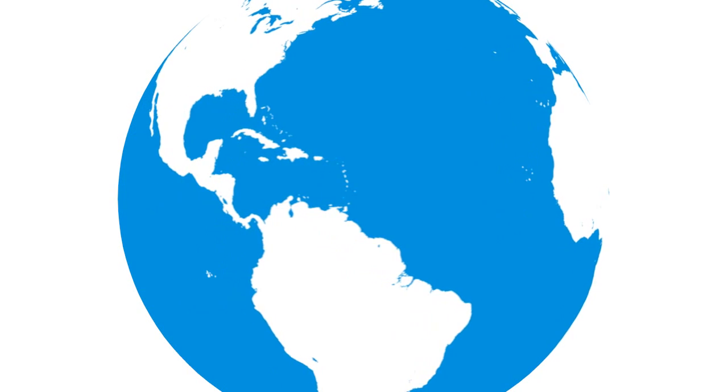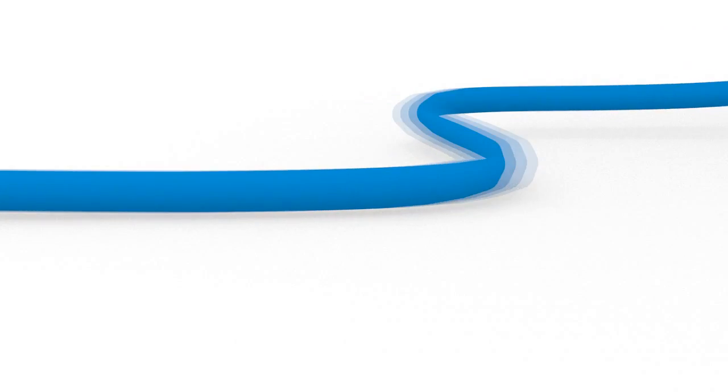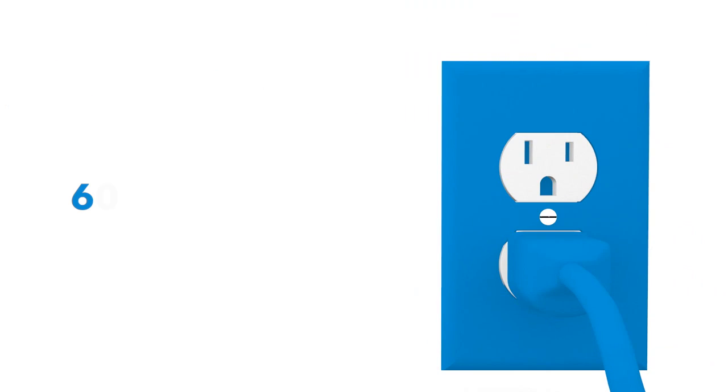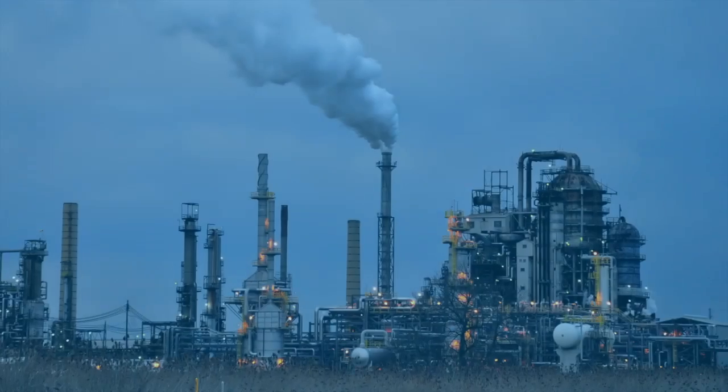Global electricity demand is increasing twice as fast as overall energy use and is expected to increase by more than 60% over the next 25 years.